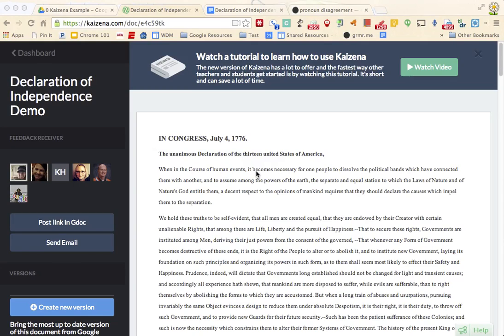Kaizena is a great tool to leave voice comments and resources in a Google Doc. I'm going to show you how to do that really quick.